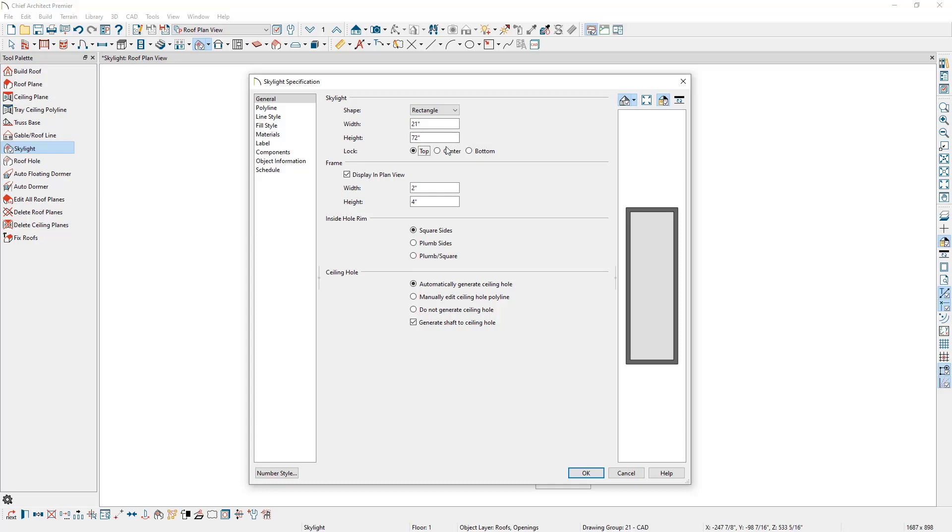We have this lock option for top, center, and bottom. Depending on what location we lock, when we change the size of the skylight, that location won't move but other parts of the skylight will to accommodate the new size.